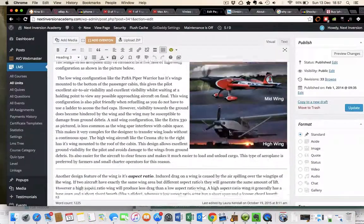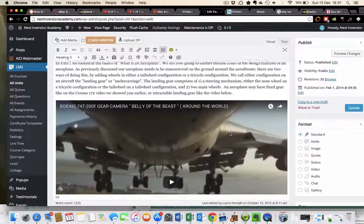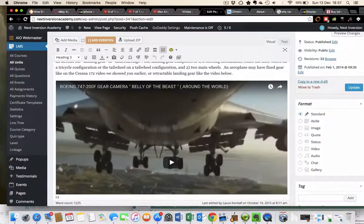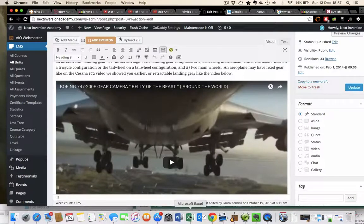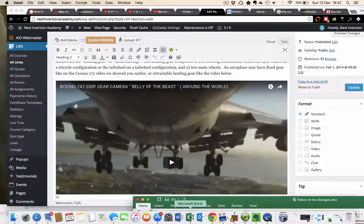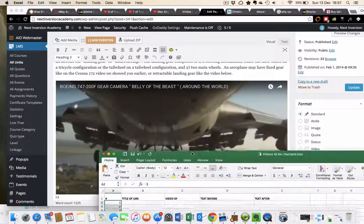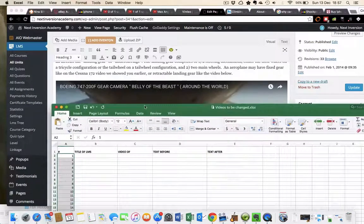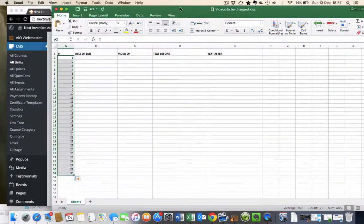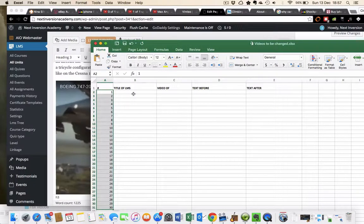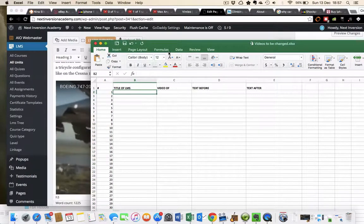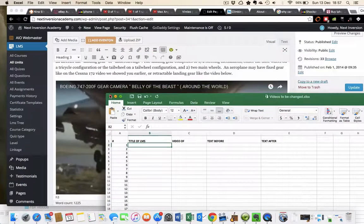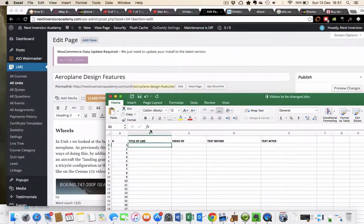What I've done is set up a spreadsheet which is living in the Dropbox. We'll just use this one document and as we make changes it will get saved into the single place and it will be updated accordingly by whoever. So the title of this unit, the LMS, was Aeroplane Design Features.